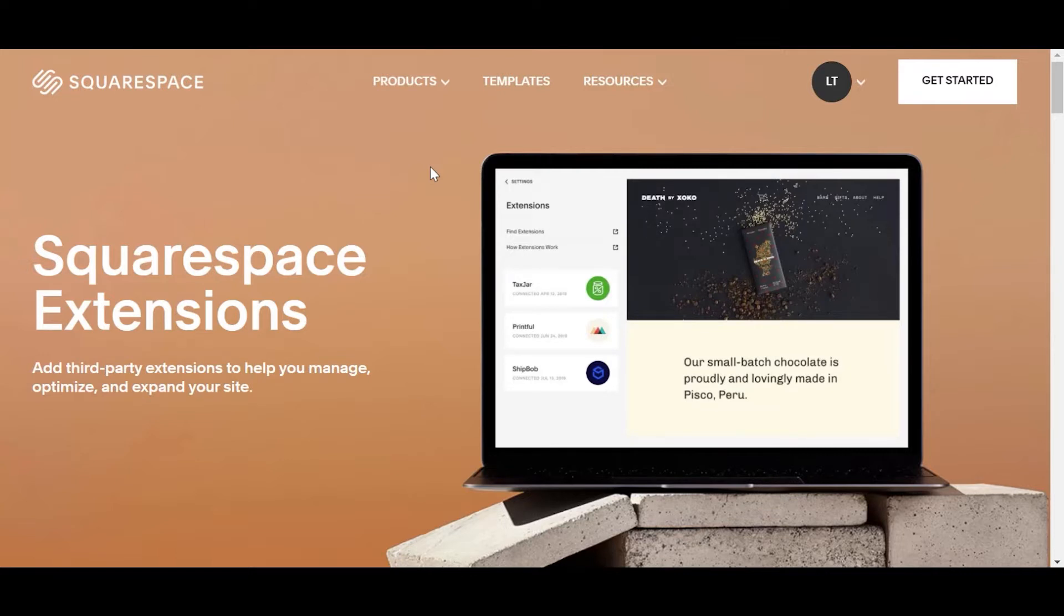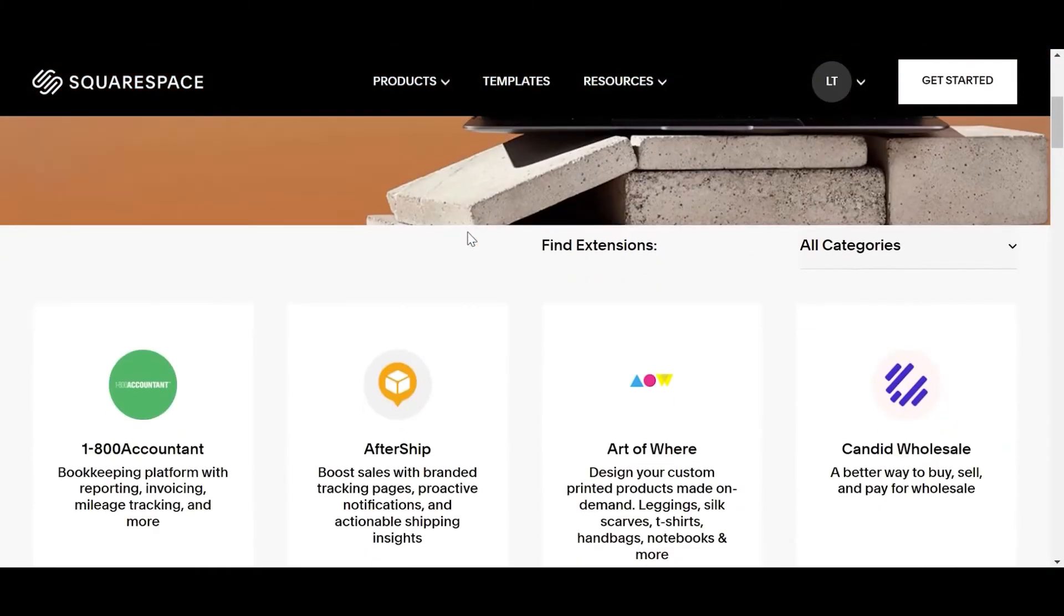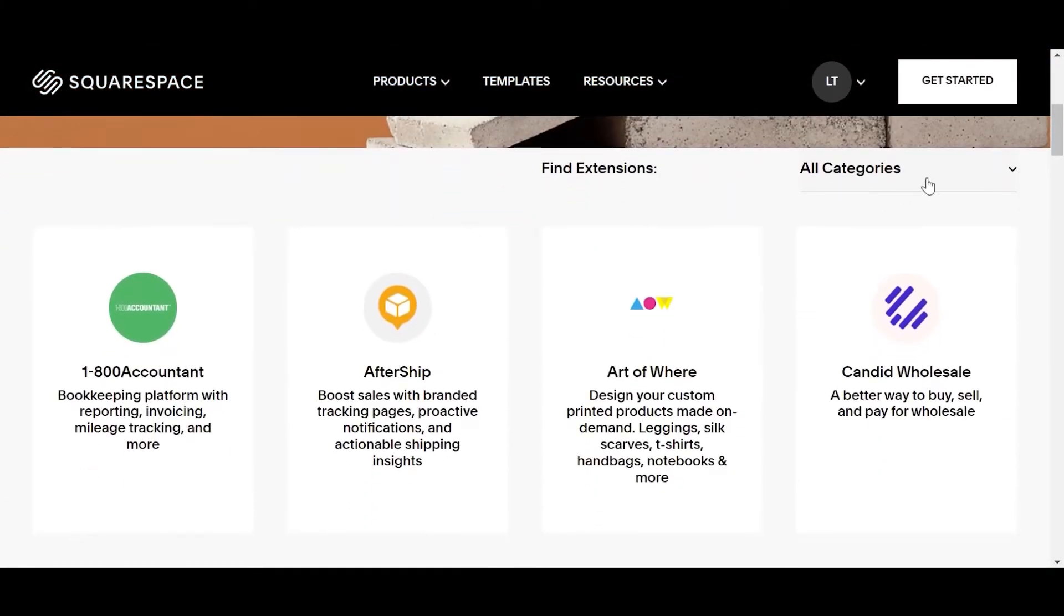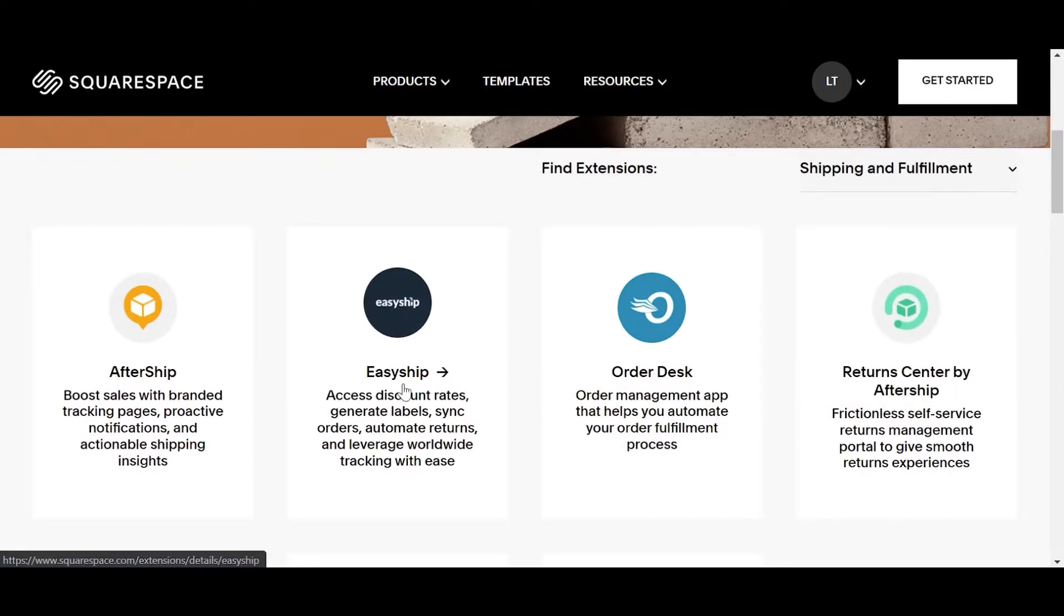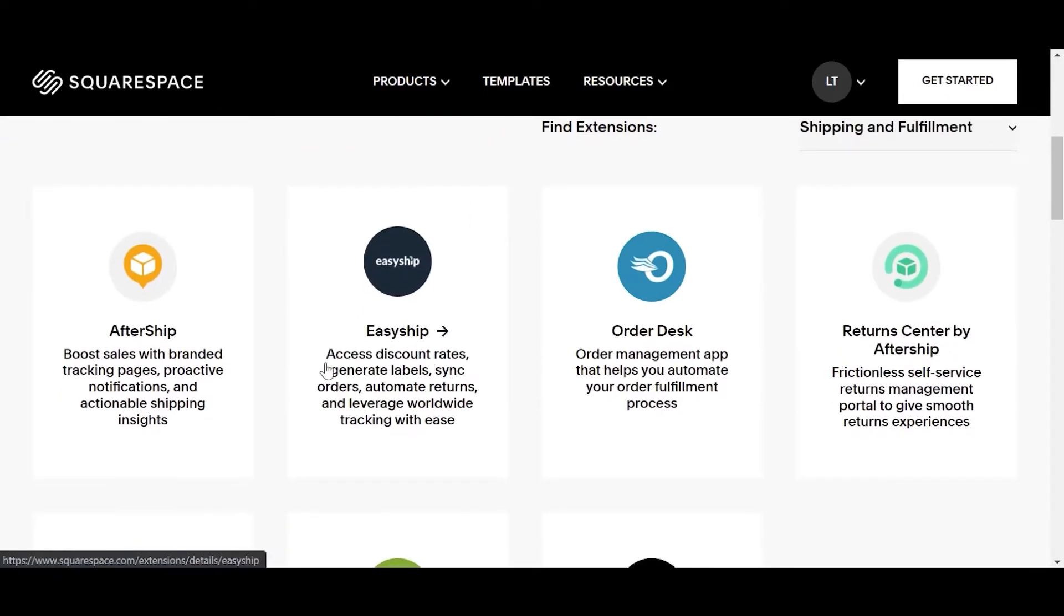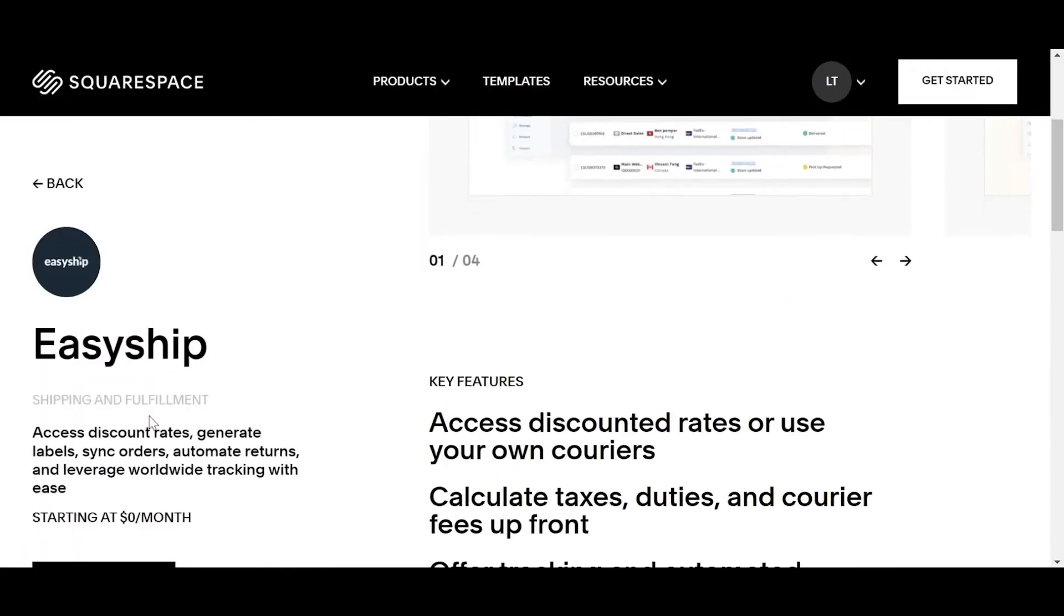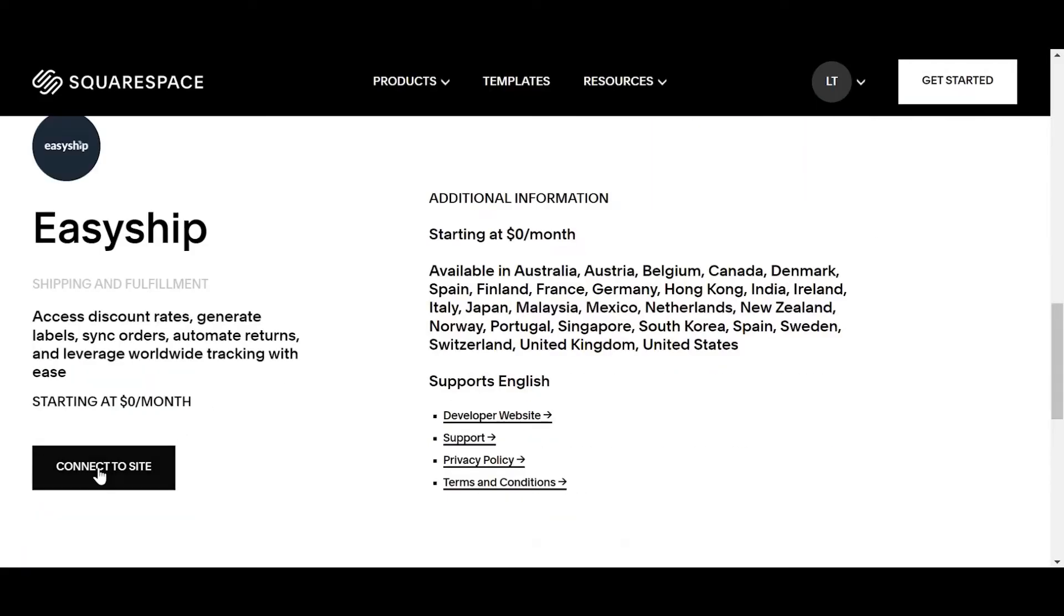Once logged into your Squarespace account, navigate to the Extensions page. Scroll down and select All Categories, and then Shipping & Fulfillment. After selecting EasyShip, scroll down and click Connect to Site.